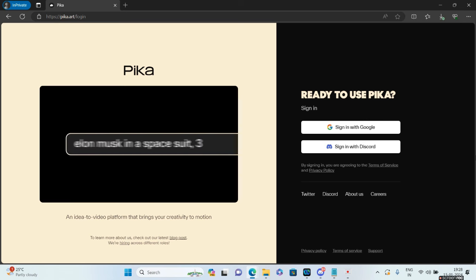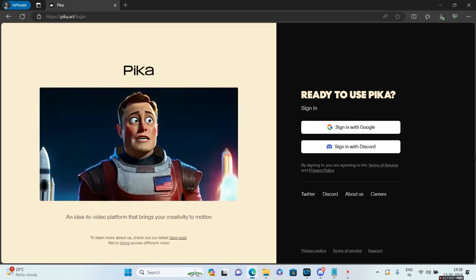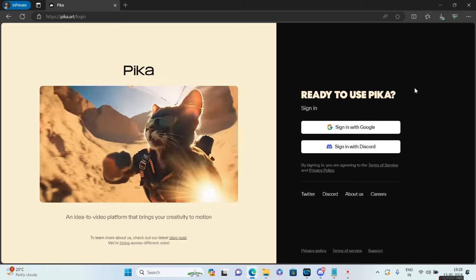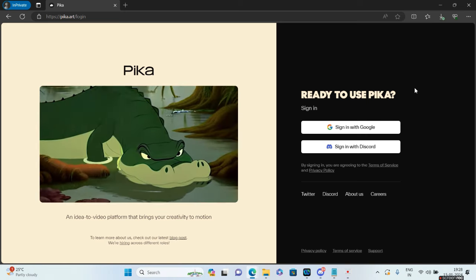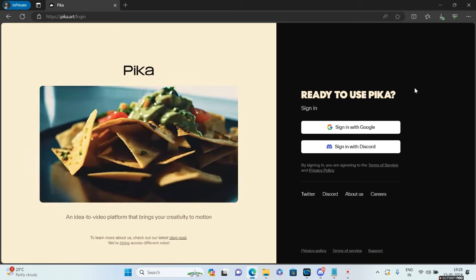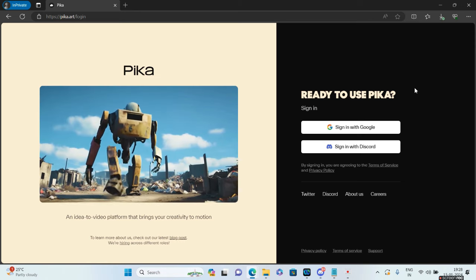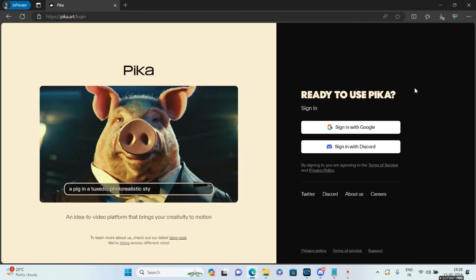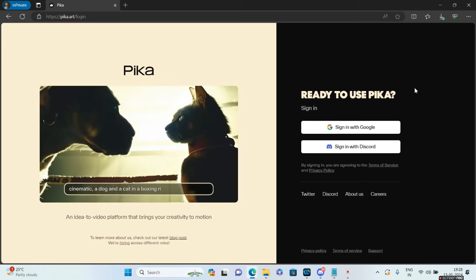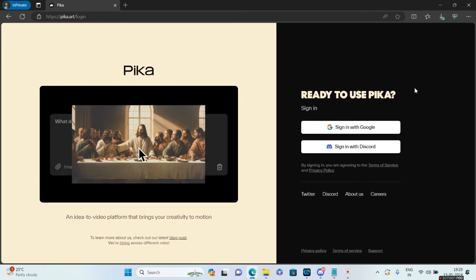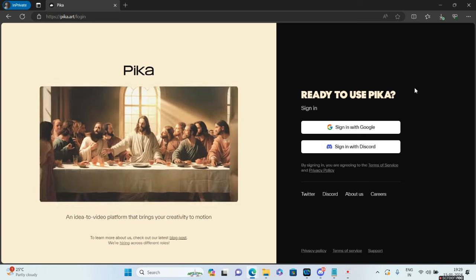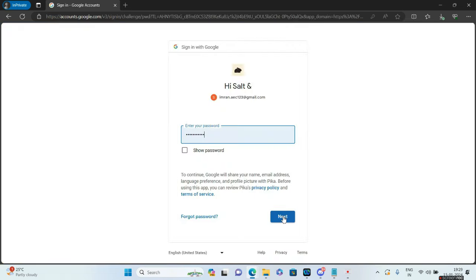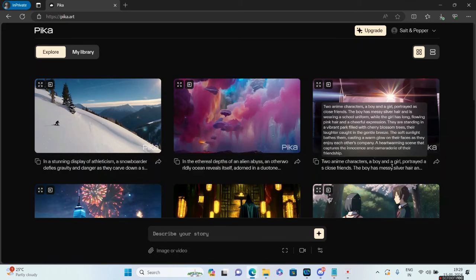By the way, the waiting list is hopefully over because earlier I used to find a waiting list which is not there any longer. Huge relief for people who were not comfortable using Discord because of the technicalities. They've come up with their own website. All you need to do is sign in with Google, give your email ID and password, and that's it - you're logged into Pika.art.